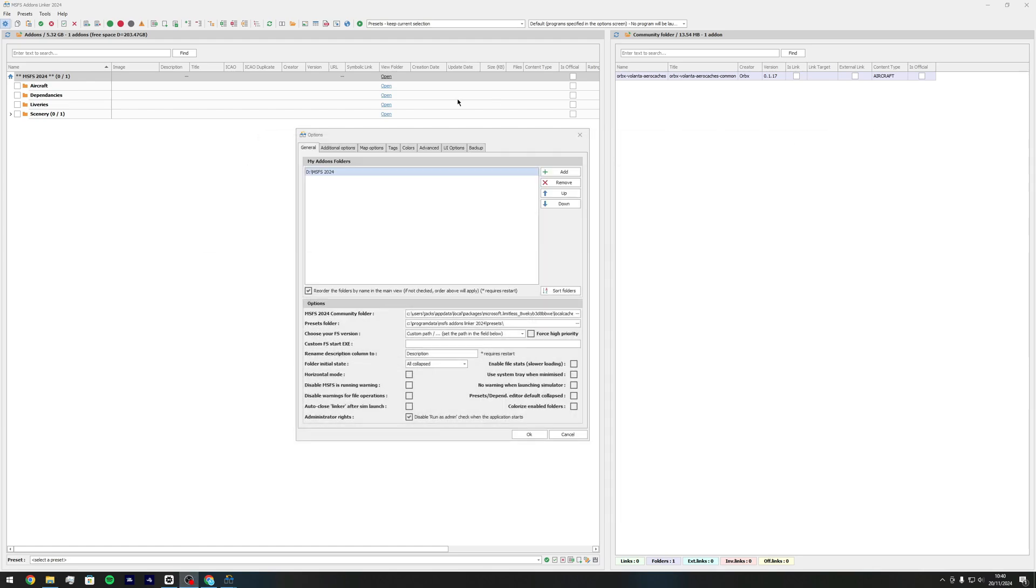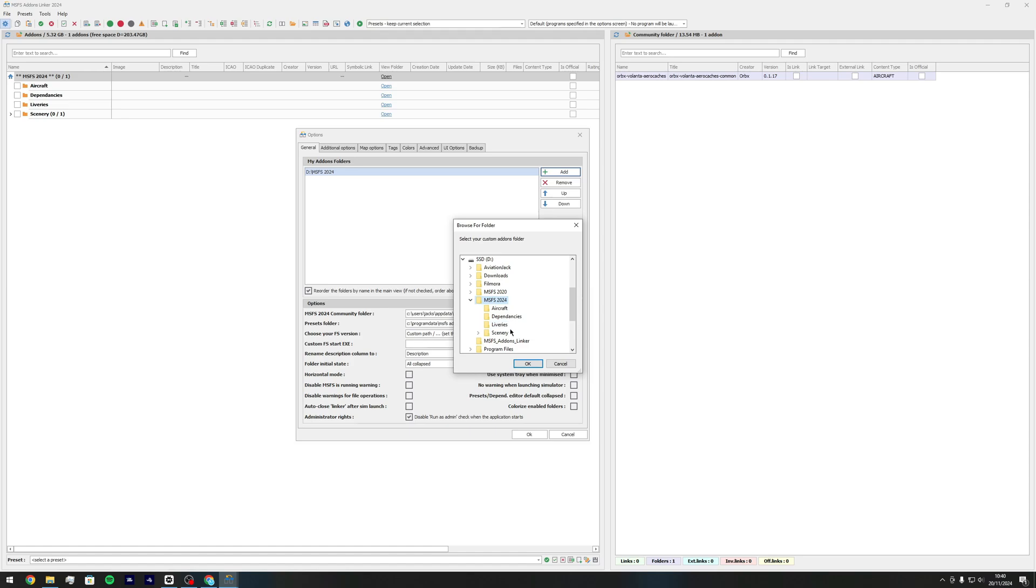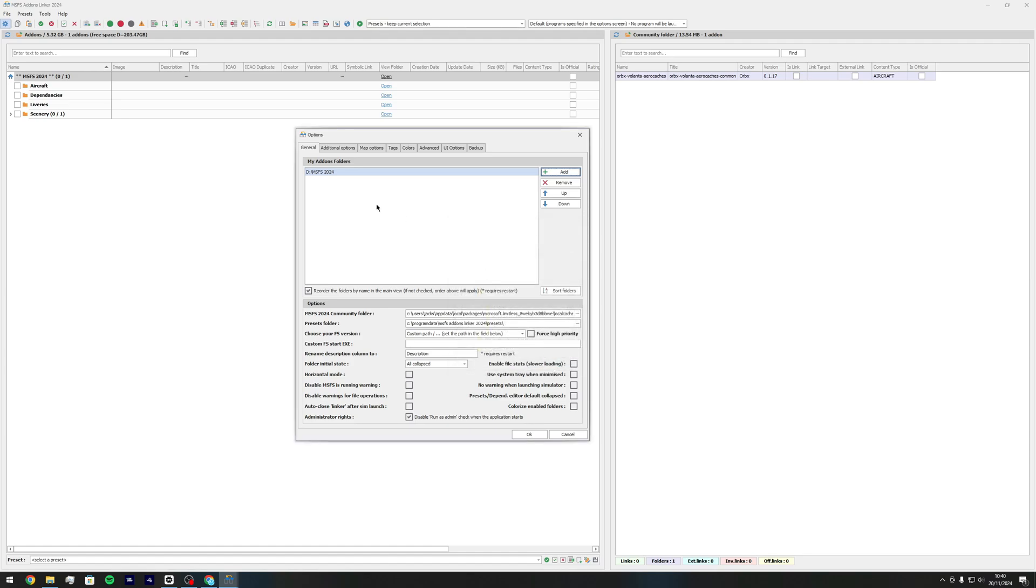Come back into the actual MSFS addon linker and then click add. Where you've just done your new folder aircraft, dependencies, liveries and scenery and then click OK. Once you click OK you see that you have something called my addons folder and that's where it is.